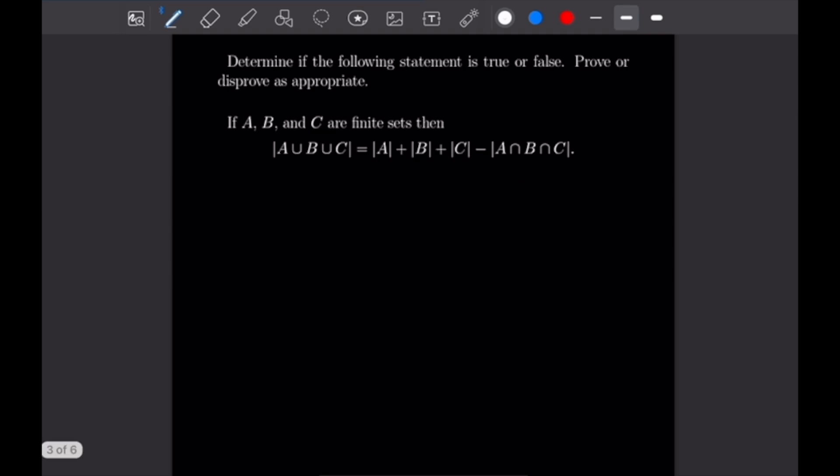The next example says: if A, B, and C are finite sets, then |A∪B∪C| = |A| + |B| + |C| − |A∩B∩C|. We are going to disprove this with a counterexample. This one was the fastest — I just took the simplest thing I could think of, which is to let A, B, and C all be the singleton set {1}. So A = B = C = {1}.